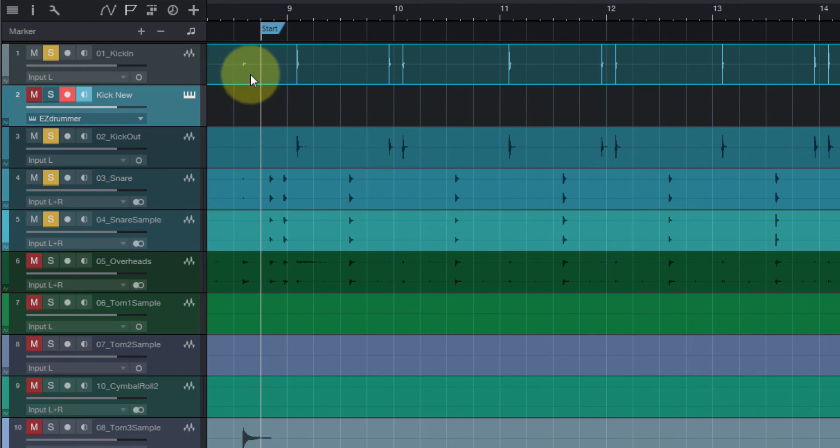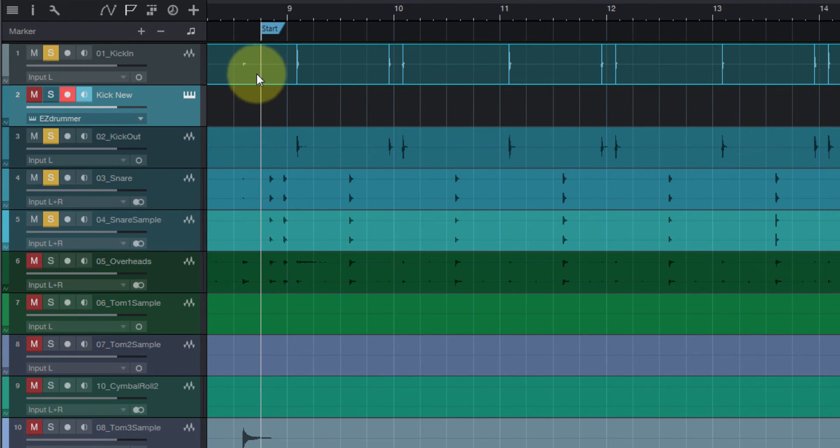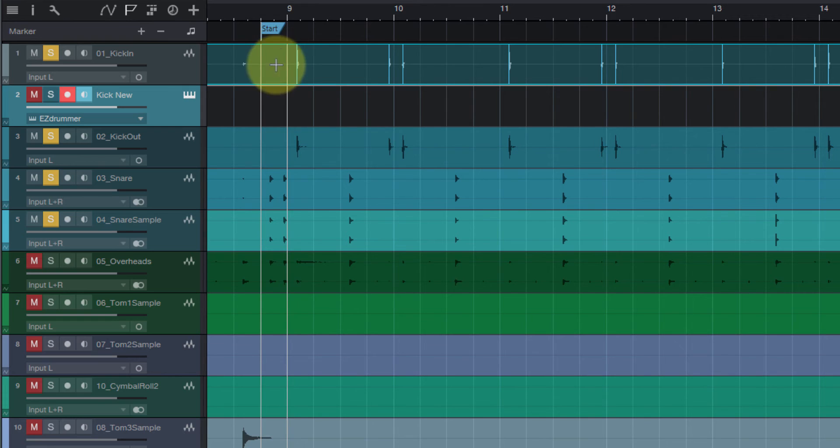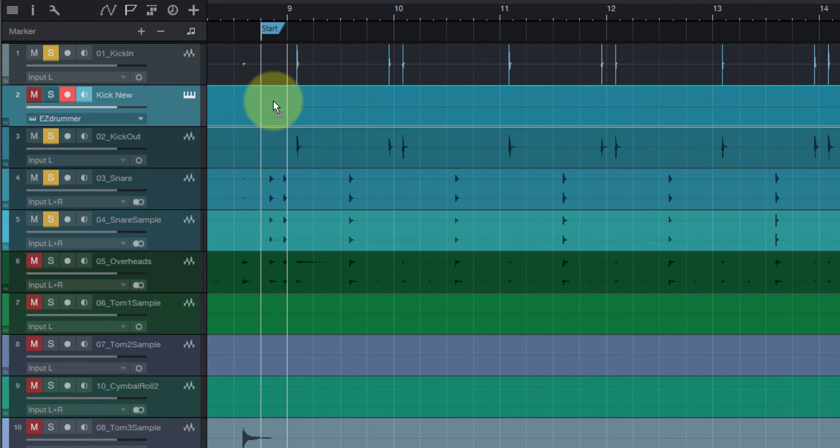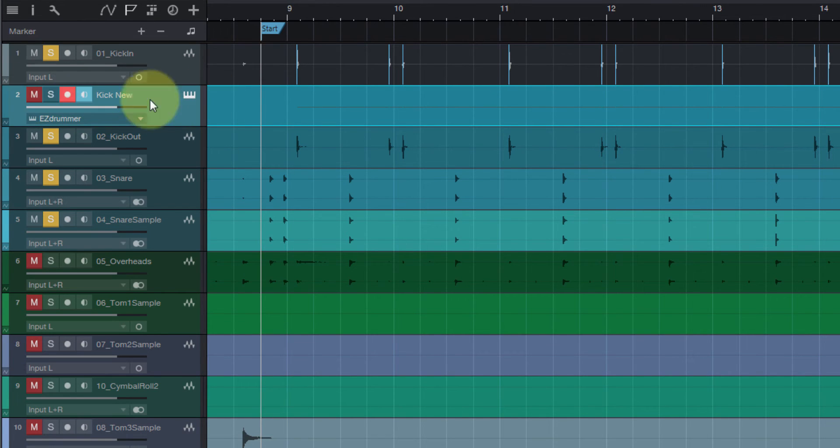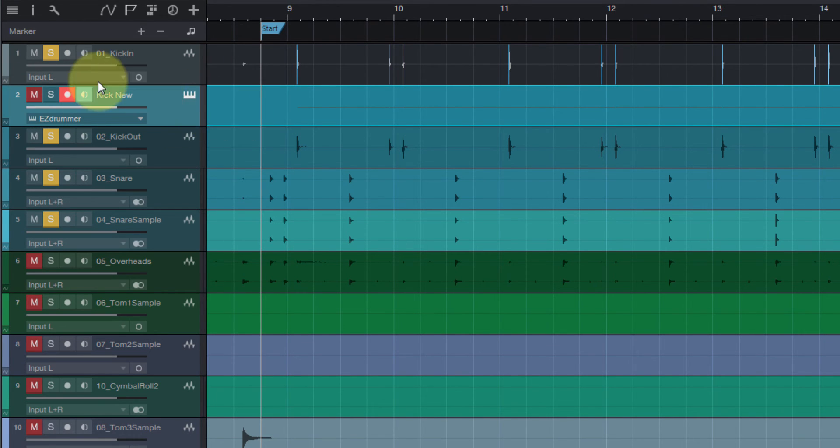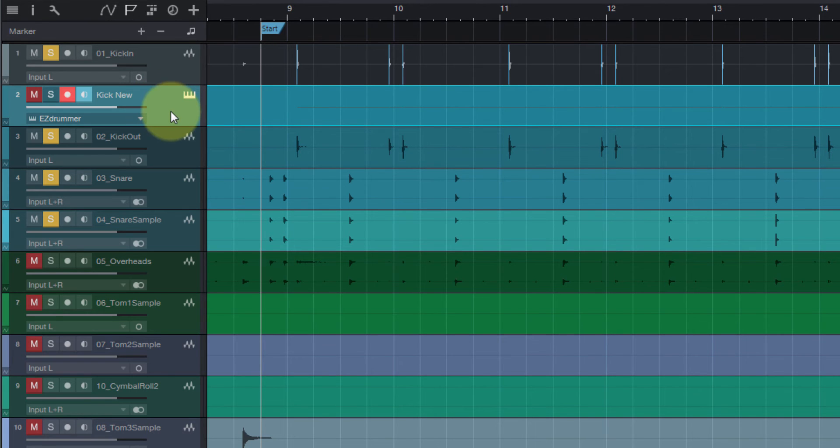Okay, once that loads up, you'll come up here, and not with the selection but with just the arrow, you're gonna drag this down onto the instrument track. And that's almost it.